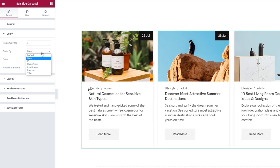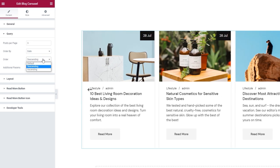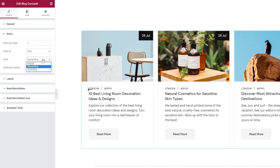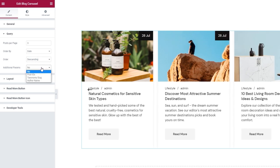You can use other settings such as ID or Title — it's entirely down to your preference. Then we can pick the order in which posts will be displayed: descending or ascending. I'll leave it set to default. Below this, we have the additional parameters. Using this option, we can filter the posts that will be shown in the carousel.